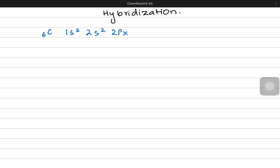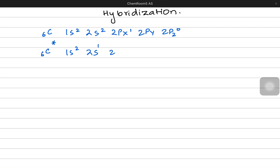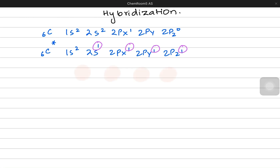Let's use carbon as an example with a configuration of 1s2, 2s2, 2px1, 2py1, 2pz0. Carbon goes into the excited state and makes the S electron unpaired and transfers the electron from the S orbital to the Z orbital. Now all four have one unpaired electron in these four orbitals. They want to make bonds with hydrogen to make a methane molecule, CH4.